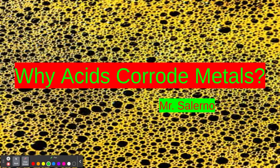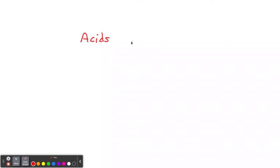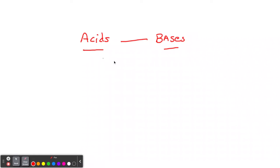So when we're talking about acids, let's get a clean page. So we have our acids and on the other side we have our bases. We'll just talk about acids in this video.